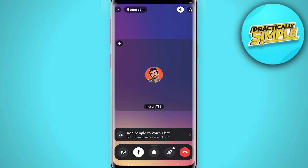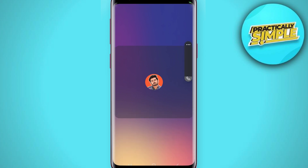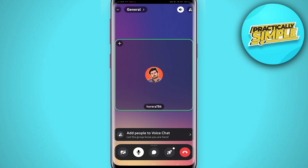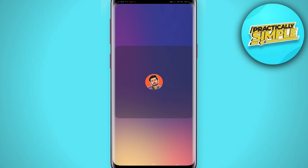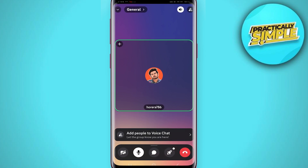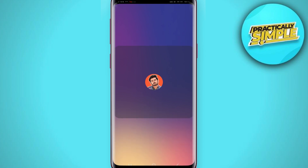Click on one of the voice channels. Once you are here, click on 'Join Voice.' Previously, you could click on a button in order to share your screen.